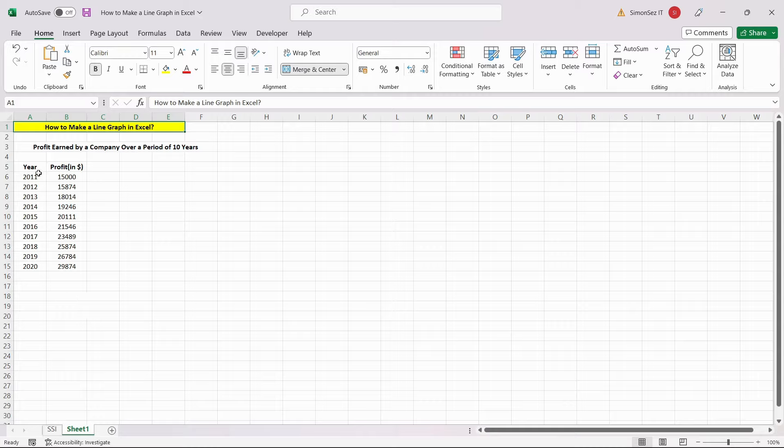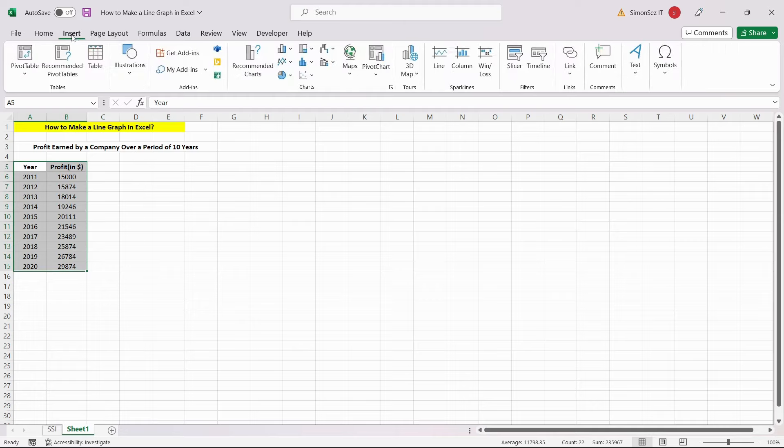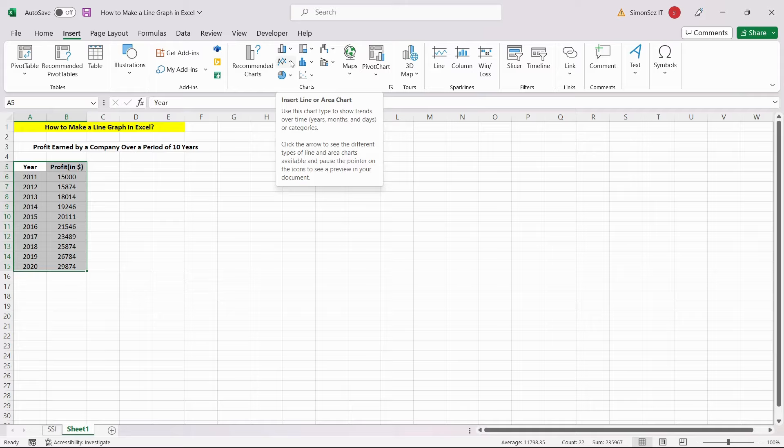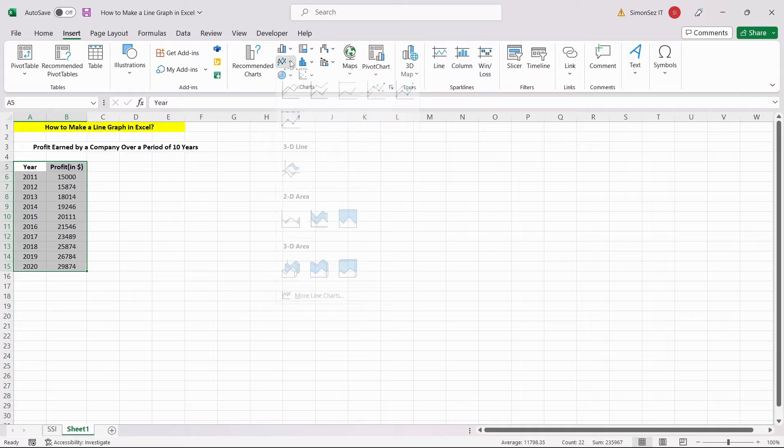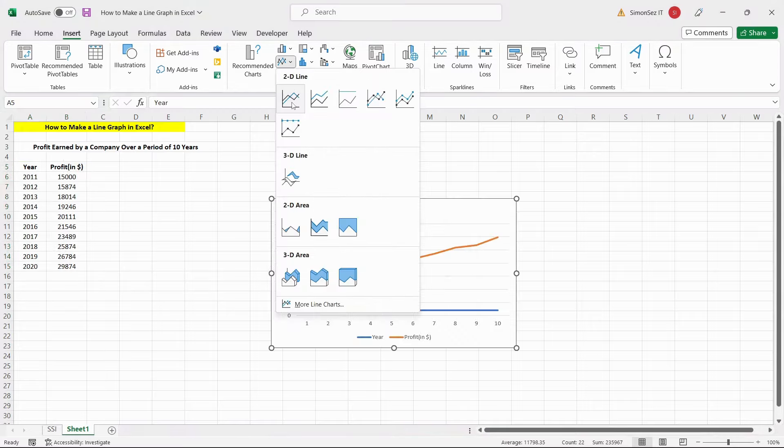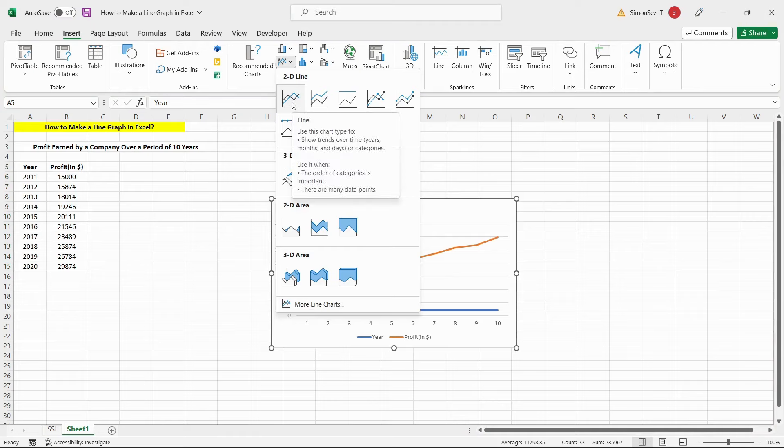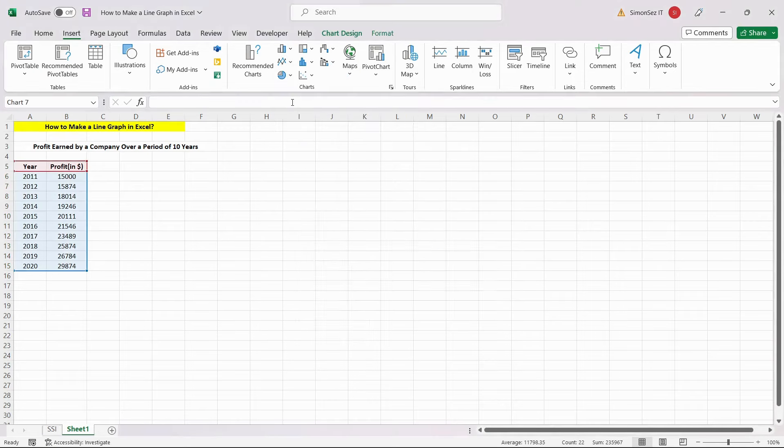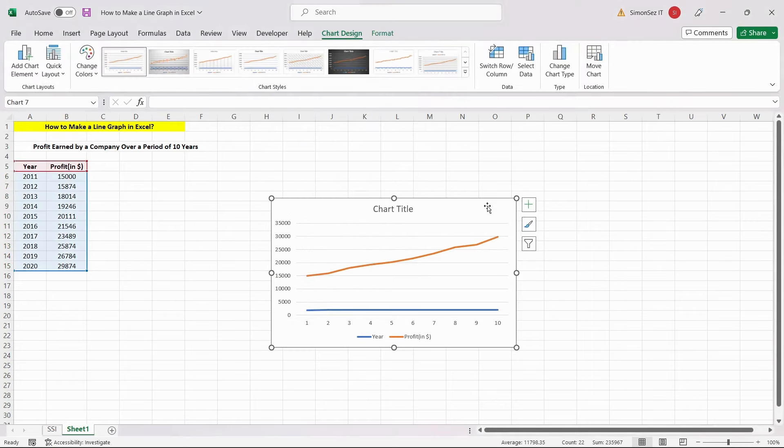Select your data and click on the 2D line graph function. It can be found in the Insert tab, under the Charts group from the Insert Line or Area Chart drop-down. Click on the line chart. That's all it takes to plot a line graph in Excel.